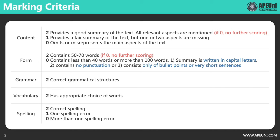Lastly, spelling. PTE is very strict on spelling — very strict. The full marks for spelling is 2, and each spelling error will cost you 1 mark. If you make 2 or more mistakes, you will receive 0 mark for spelling. So always remember to proofread your answer carefully before submitting.